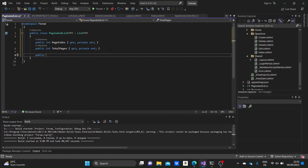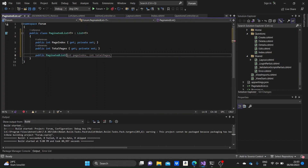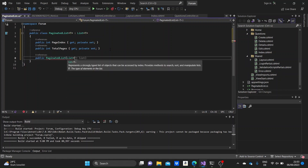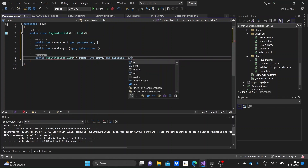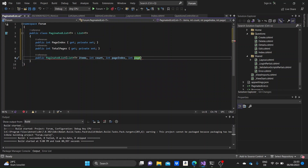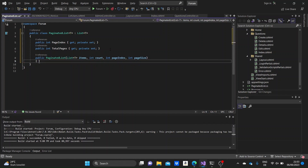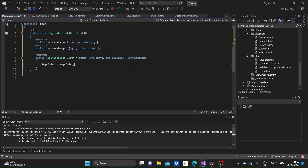Next, we need to define a constructor. We'll name it PaginatedList, the same as the class. It will take as a parameter a generic list — a List<T> called items — which will hold all the items of the list. We also need a count parameter for the total number of items, a pageIndex for the index of the page, and a pageSize parameter to tell us how many items will be in a single page.